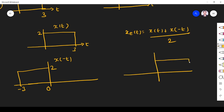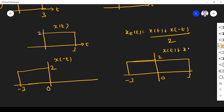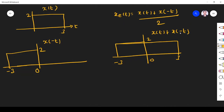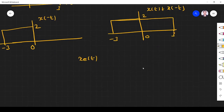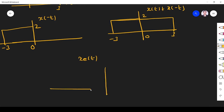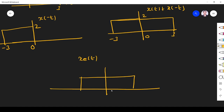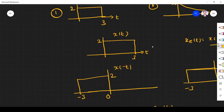After adding, the right-hand side goes from 0 to 3 and the left-hand side from 0 to minus 3, both with magnitude 2. This gives x(t) + x(-t). To get x_e(t), the amplitude must be divided by 2, giving magnitude 1 spanning from minus 3 to plus 3. This is x_even(t).